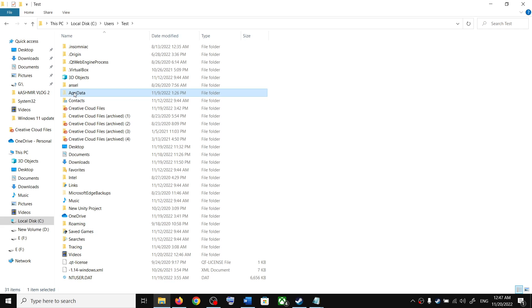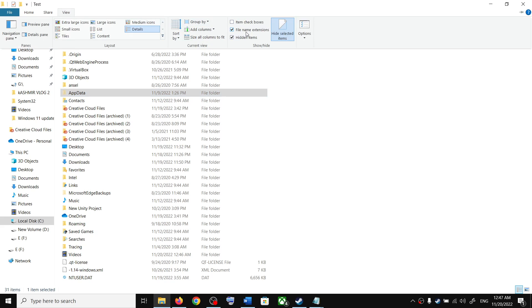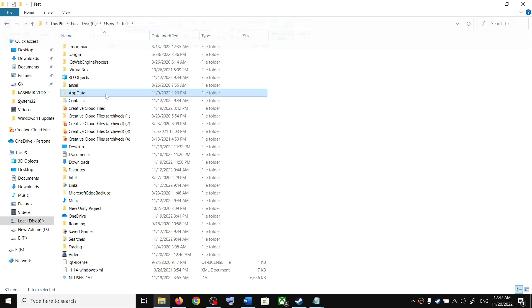Now if you don't see AppData over here, on the top click on View and then put a check on the box which says Hidden Items, and then you should be able to see AppData.